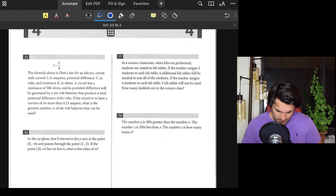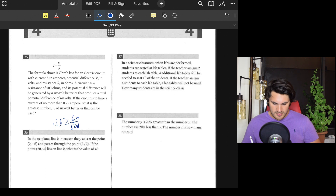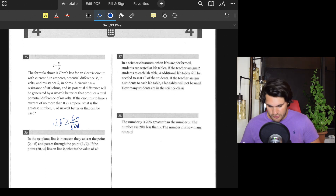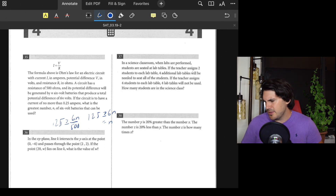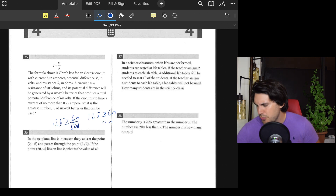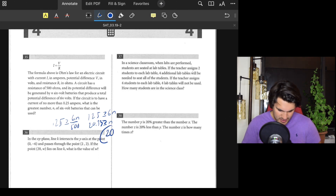Number thirty-five: Using I = V/R with resistance of 500 ohms. The potential difference is 6n and the current can be no more than 0.25 amperes. So 6n/500 ≤ 0.25, which means 6n ≤ 125, giving n ≤ 125/6 ≈ 20.83. Since n must be a whole number less than this, n equals 20.